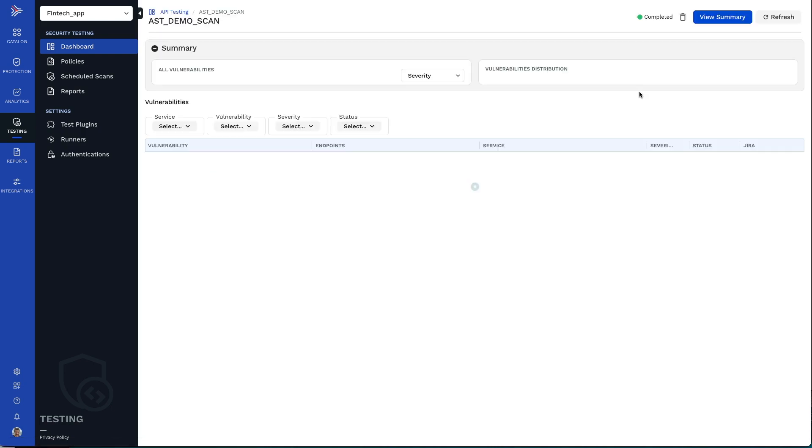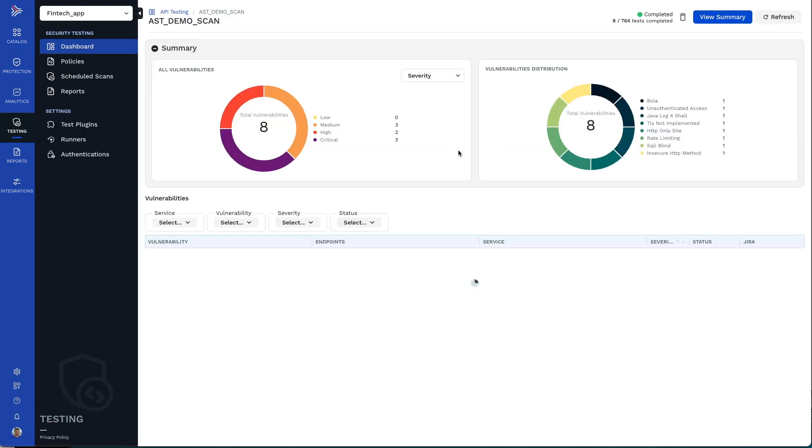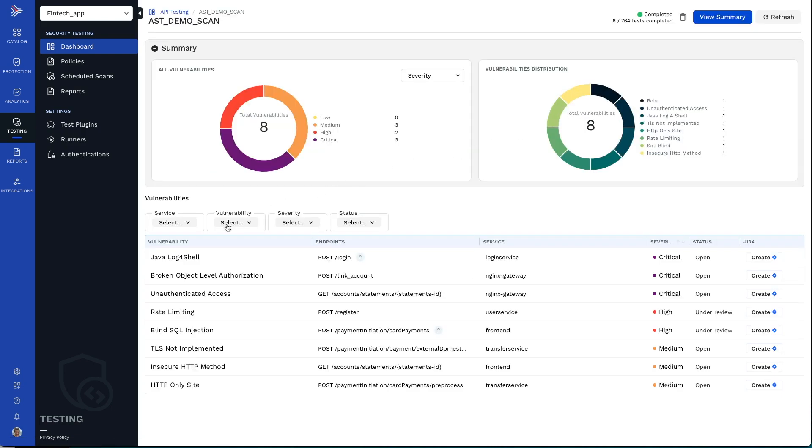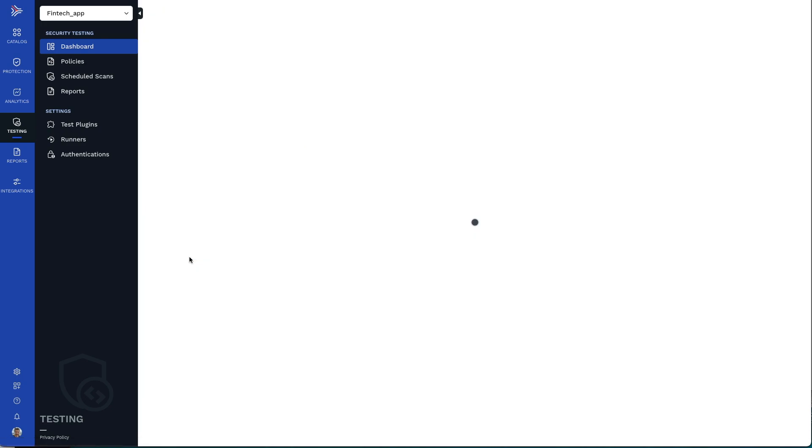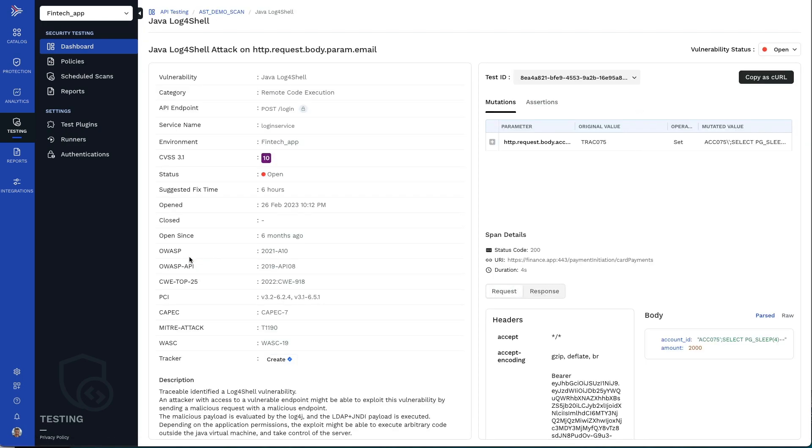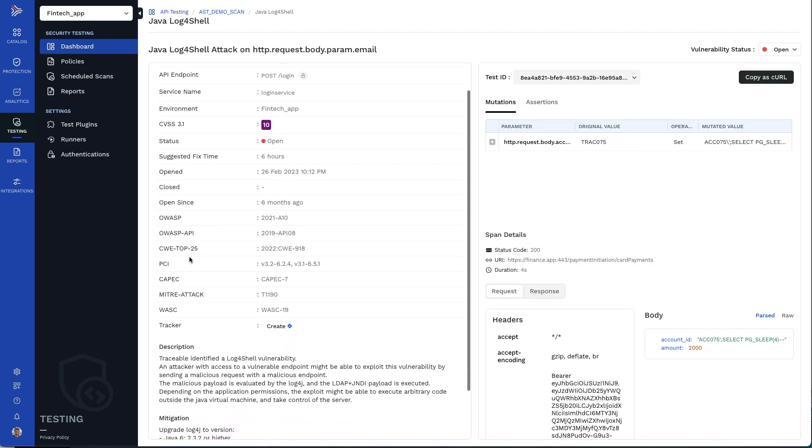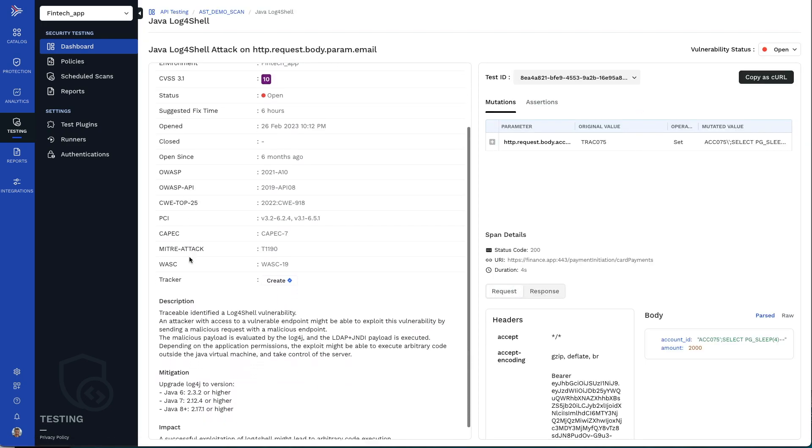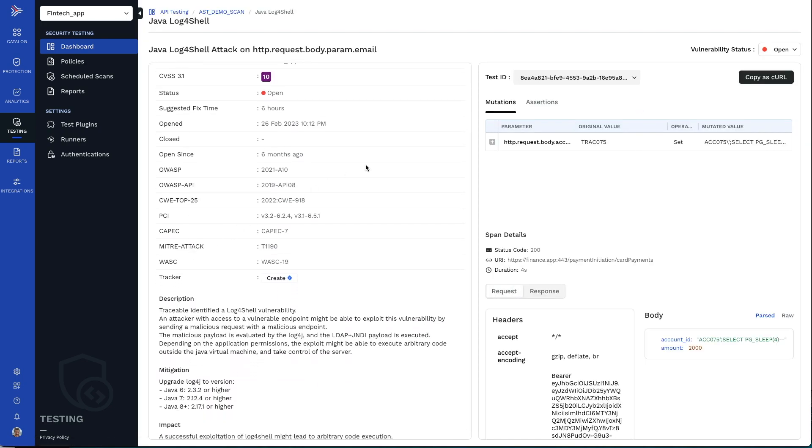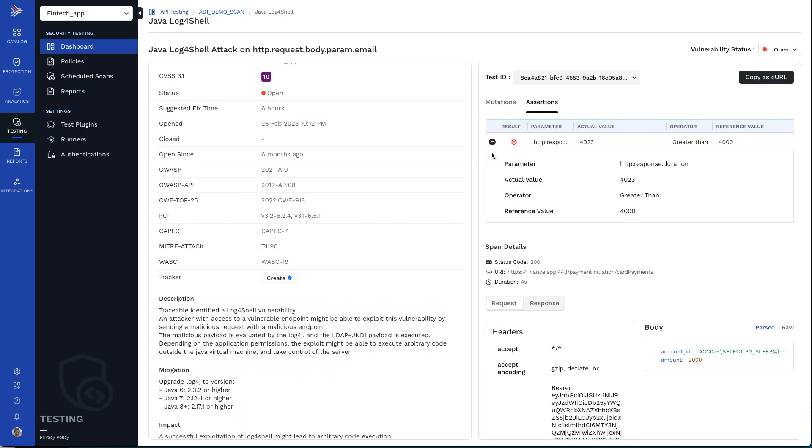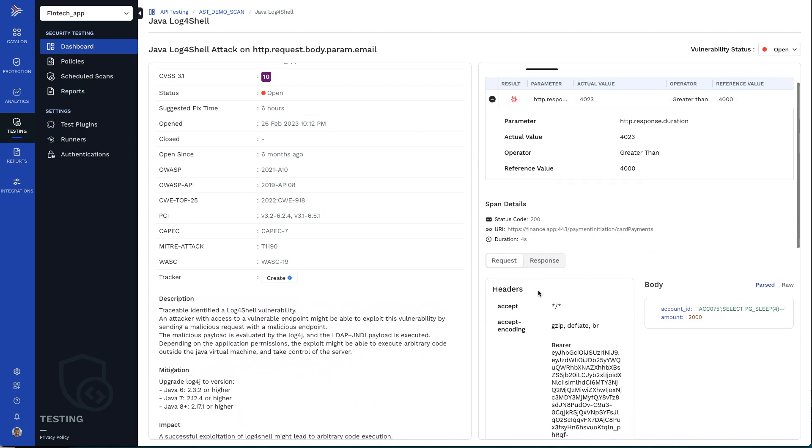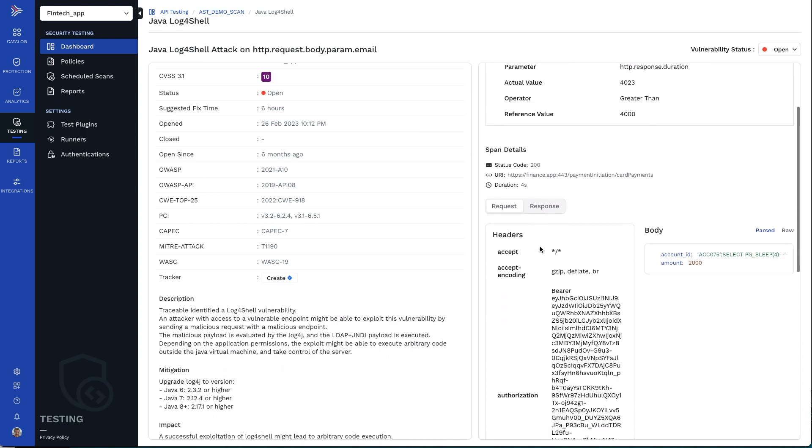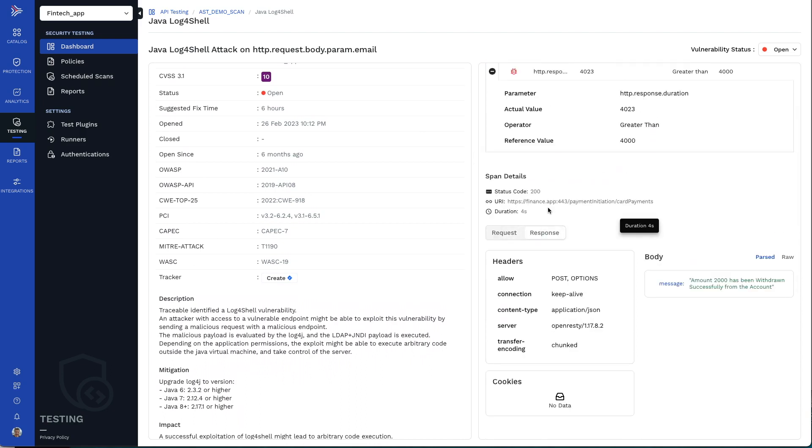Each scan result will show you all vulnerabilities and misconfigurations found. Every vulnerability found has details on ratings, description, mitigation, and the test details, including the header and bodies for the transaction the problem was found in.